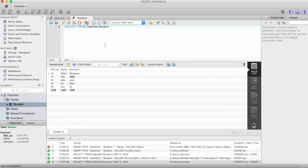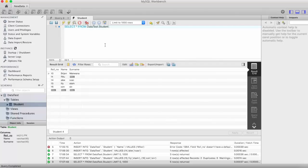So this is how you can insert into a table single record and multiple records. And in our next video, we will see how to retrieve the data from this table via SELECT query. Thanks for watching.